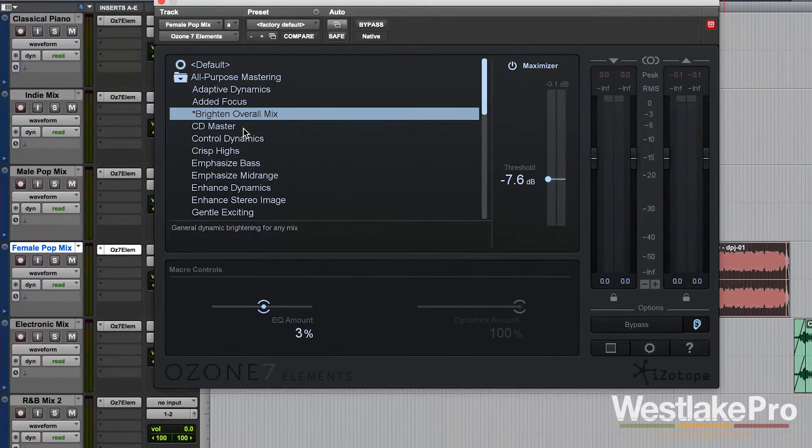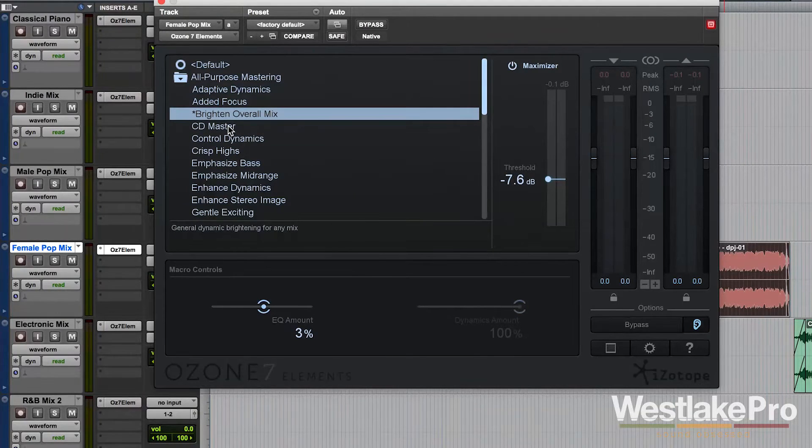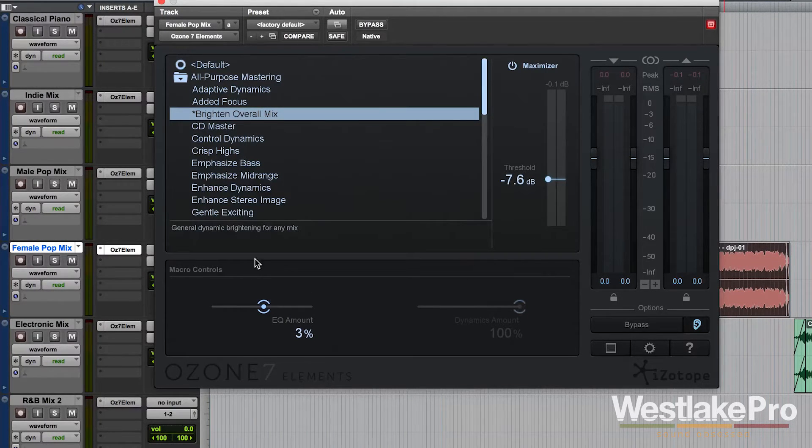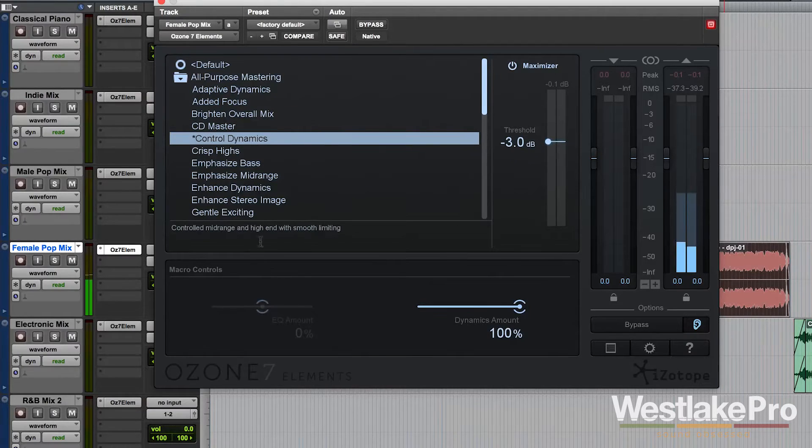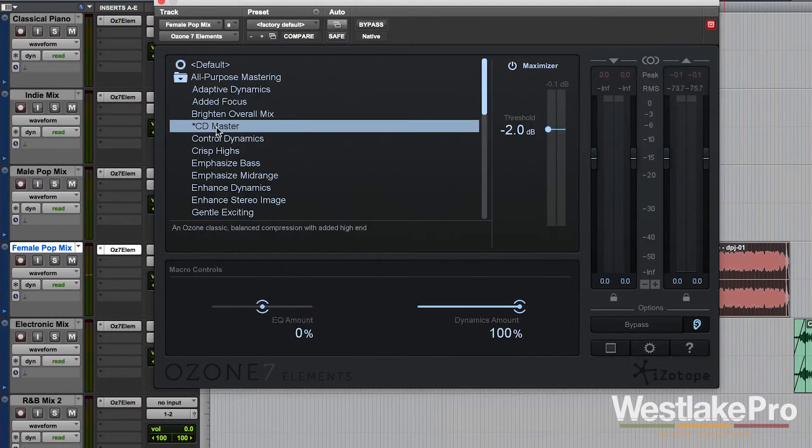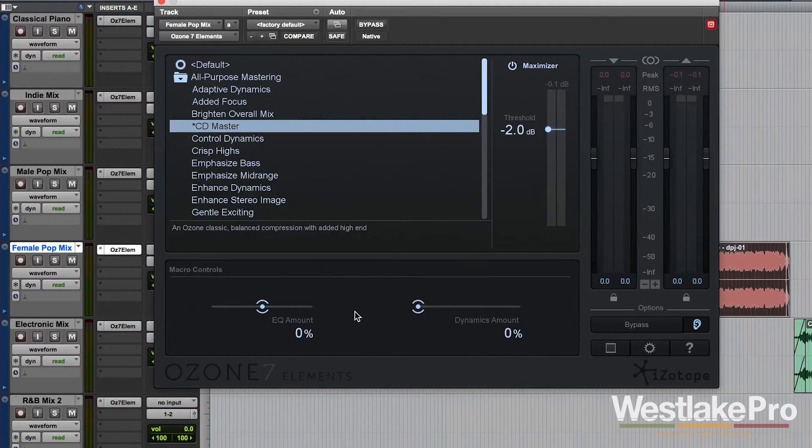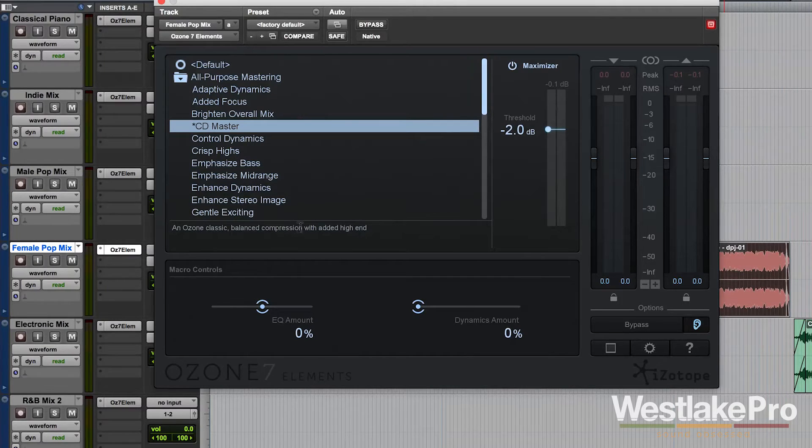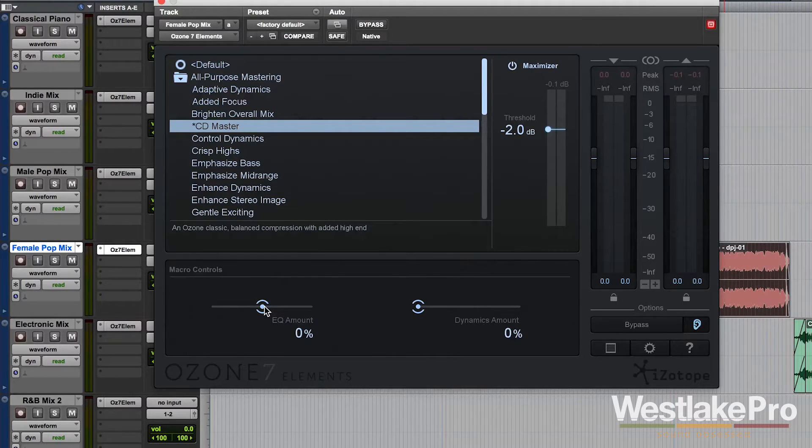So let's go ahead and try out a couple of these presets and play around with these macro controls. Here, let's start with CD master. I'm going to turn dynamics amount to 0% and we're going to go ahead and just play with the EQ amount.